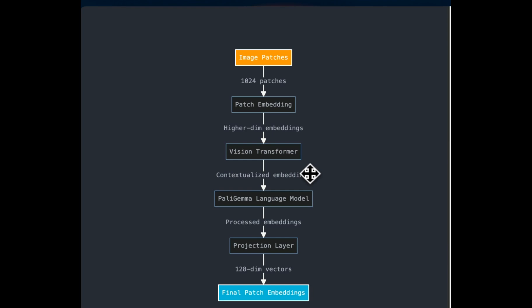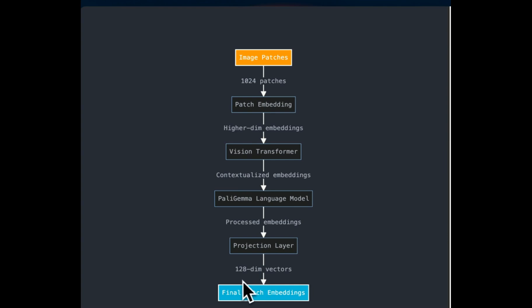but it can also look at plots, images, and tables in the document or on that one page without actually needing to extract these different elements using some other parsers like Lama parse or unstructured IO. So the output of this vision language model is projected into a lower dimensional space. In this case, it uses a vector of 128 dimensions for each of the patches.